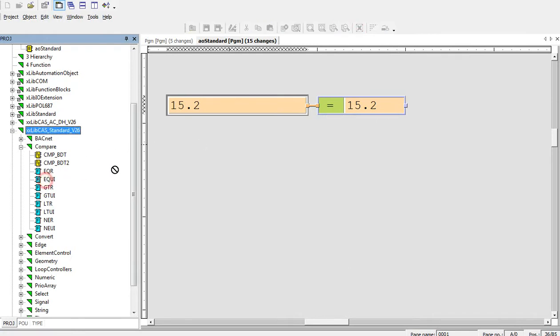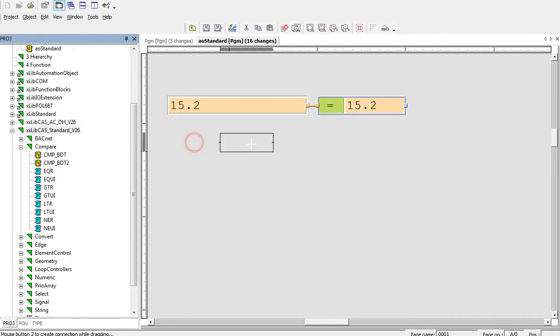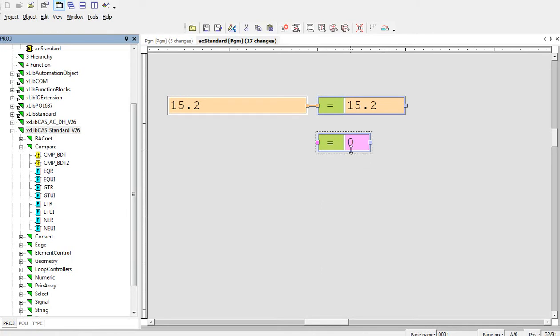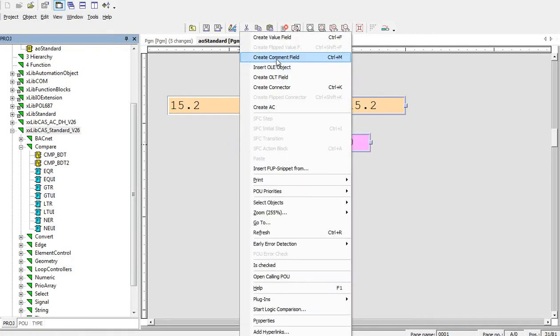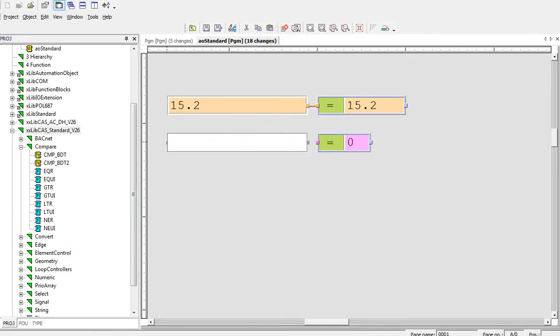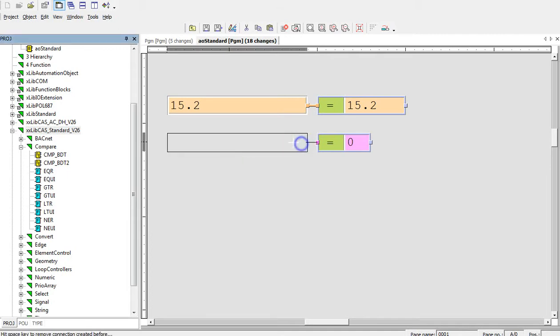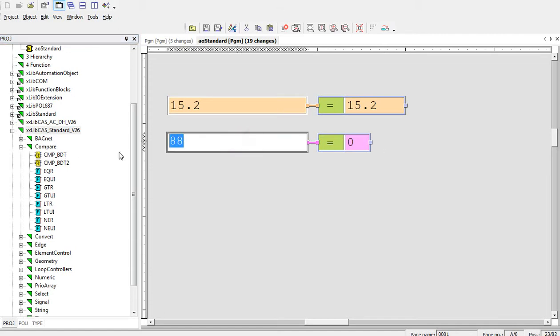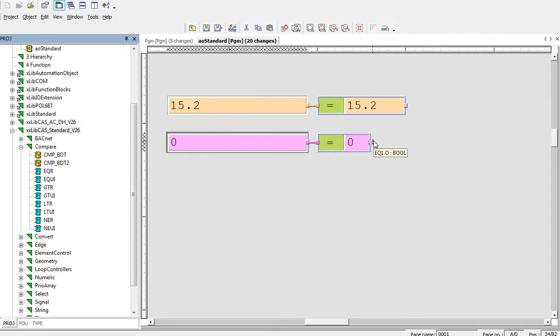The same functionality has the block EQUI, which is used for unsigned integer values. It compares two unsigned integers. Let's say 88 is equal to 0. The output of this block will be 0. In case that I will put there the 0, 0 is equal to 0, so the logical output of this block will be true.